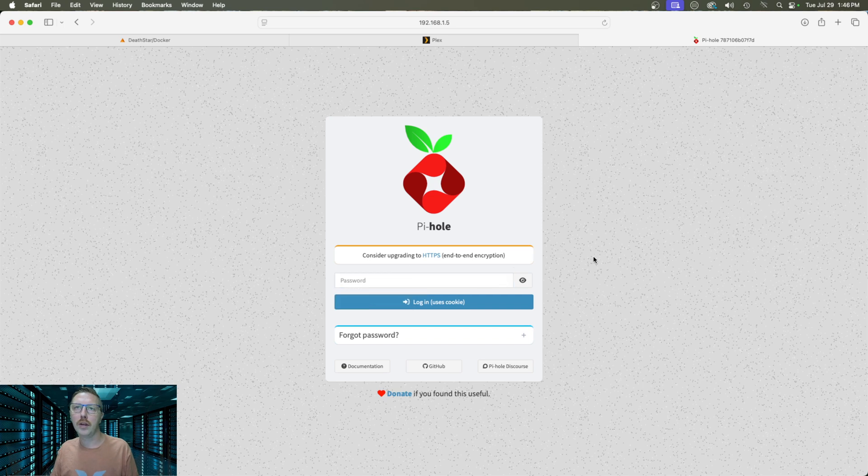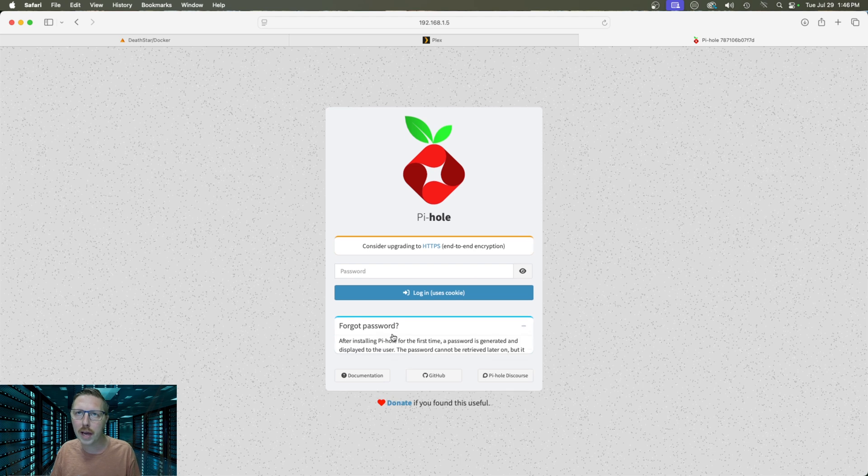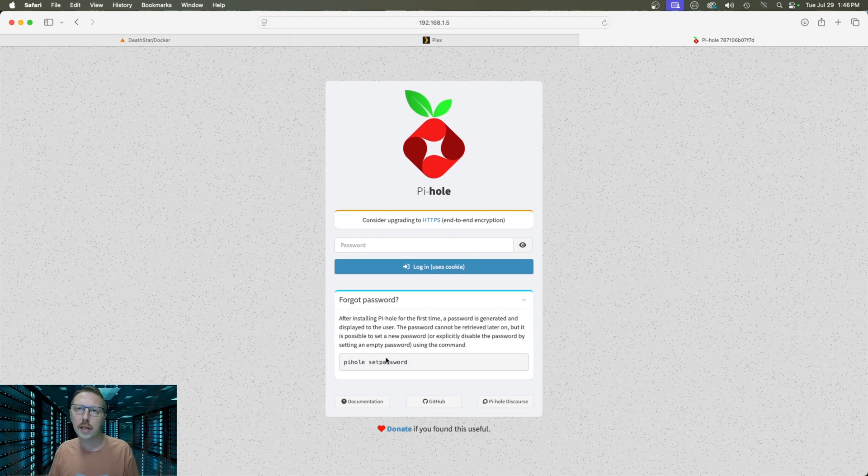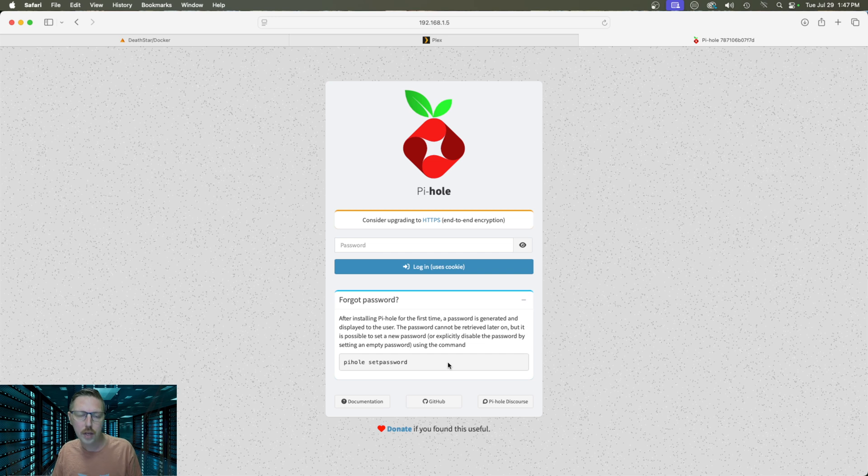And right off the bat we see that we don't have a password for this. So if we click on forget password it's actually going to give you the console command that we need to copy and paste or type into our Docker console.